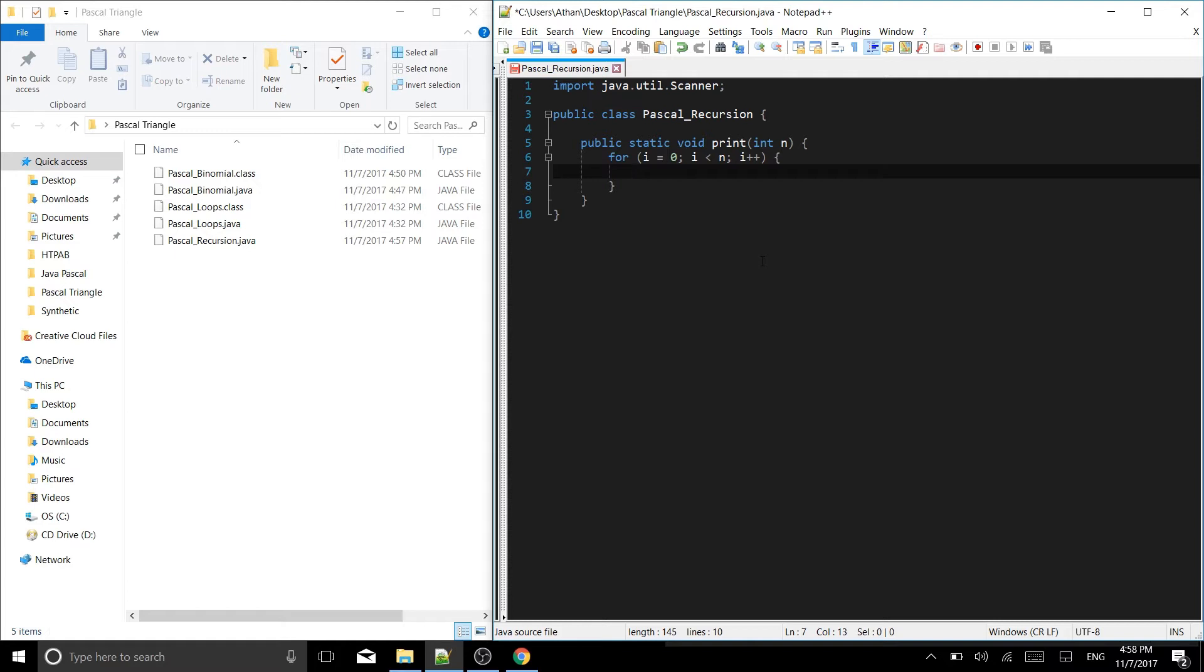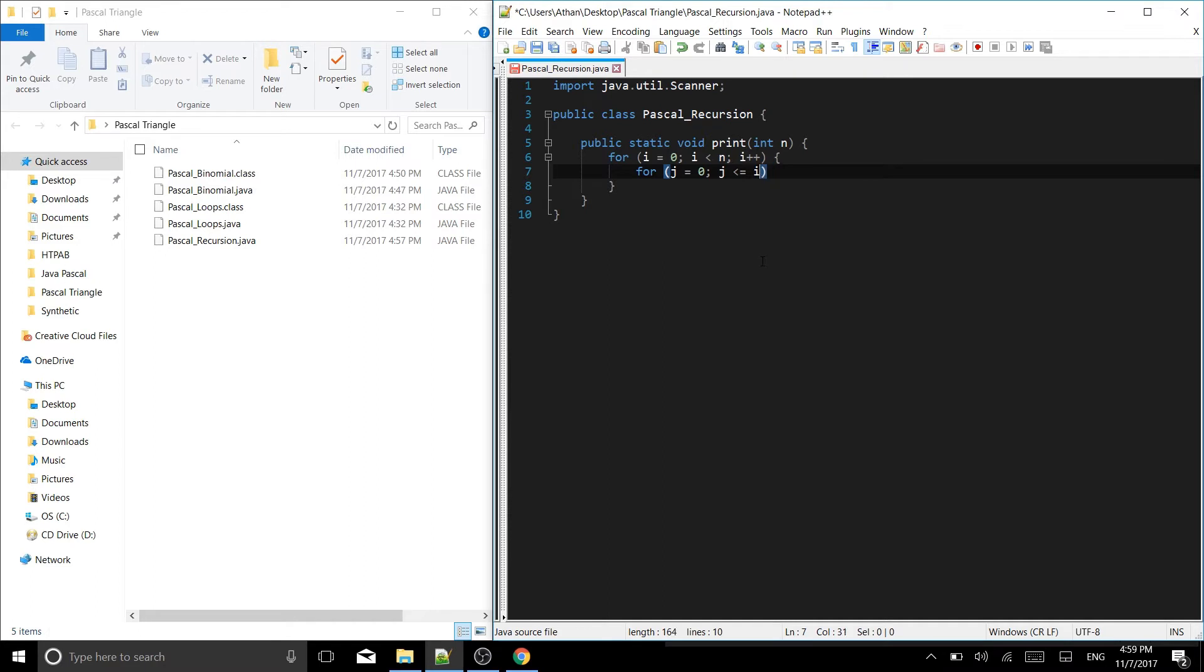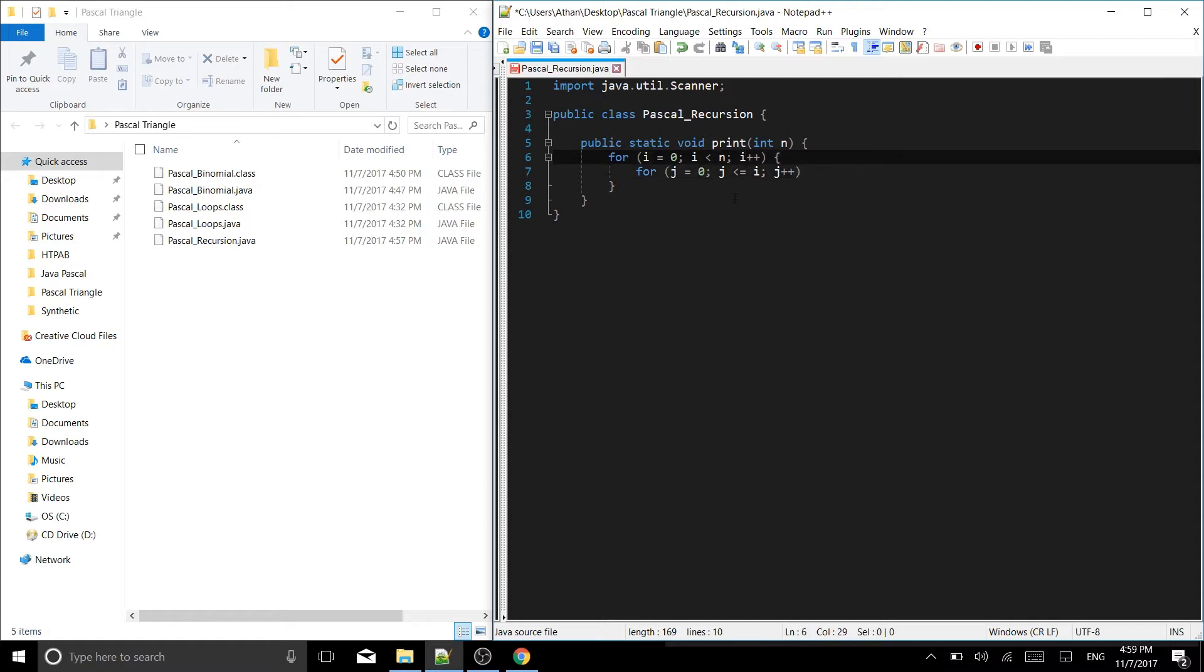Let's put our brackets for the loop and inside of the loop we have yet another loop. That's going to be for j equals 0, while j is less than or equal to i, and then we're going to do j plus plus. So that is the second loop.